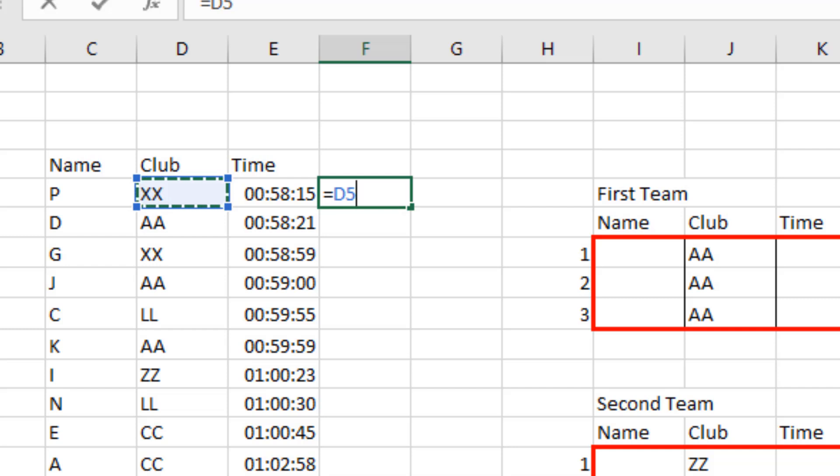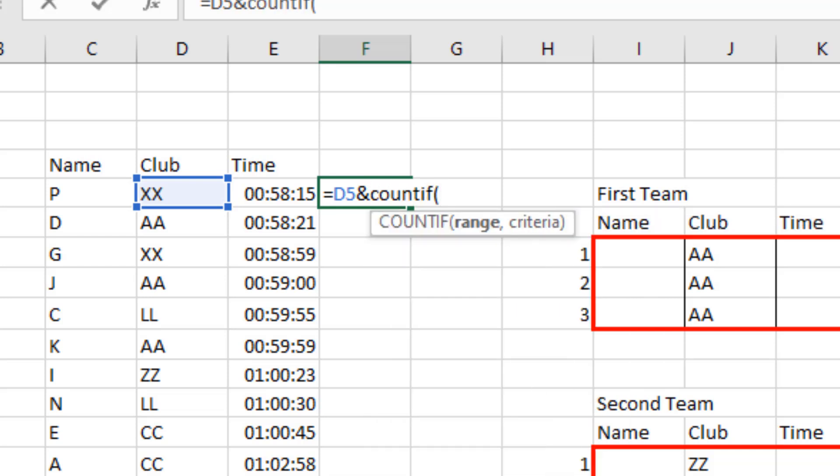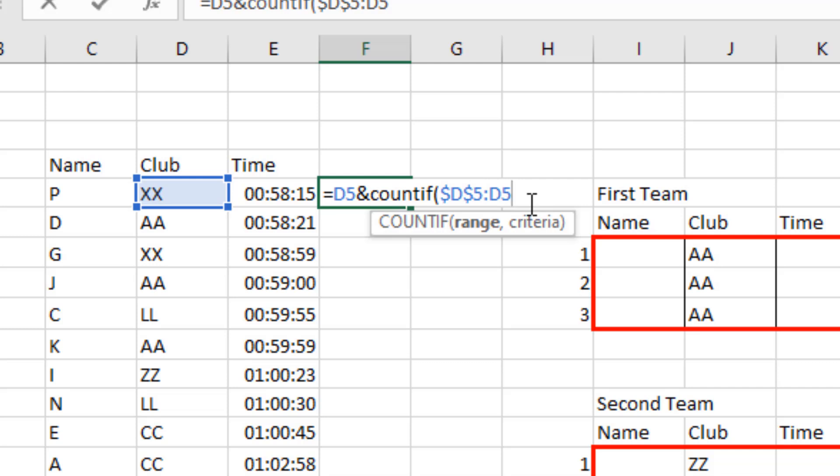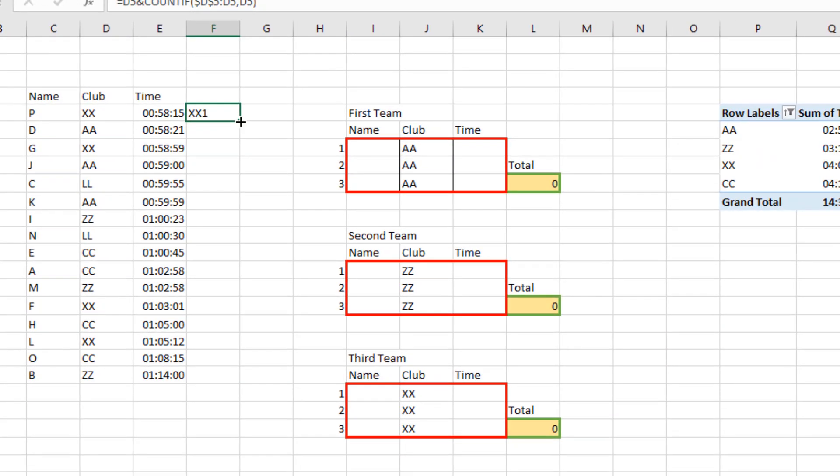I want to concatenate the name of the club with their instance in this list. So in goes the ampersand to concatenate. Then I'm going to write a COUNTIF function, so that I can count the instance of them in this range. The range is going to be something that rolls with the formula. I'm going to click on the first cell, D5, then put in a colon so that I get D5 again. The first D5 in that range will be fixed, so the starting point is fixed. The second part always moves and enlarges with the formula. I'm going to put a comma, reference the cell again, close bracket, press enter and copy this to the bottom.